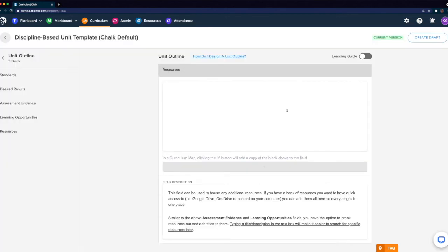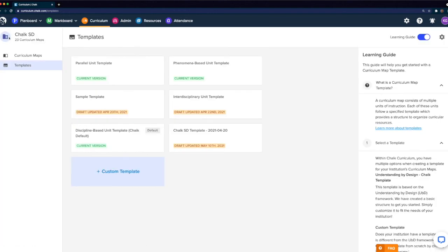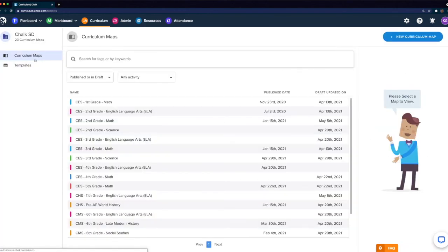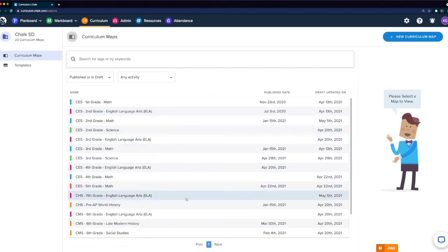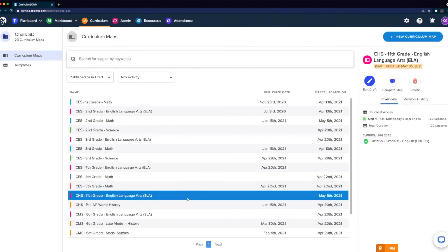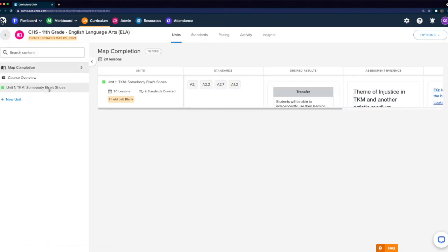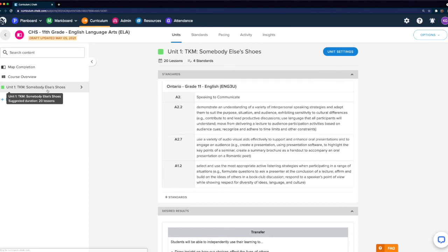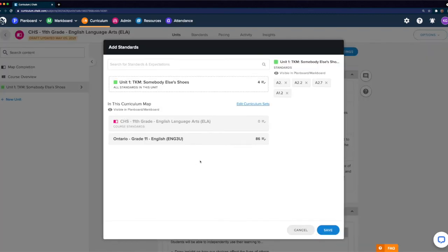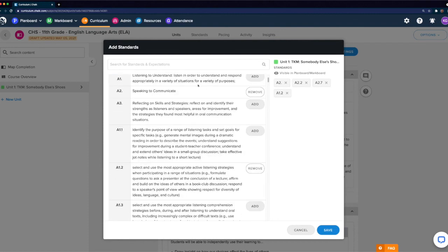We'll now use the navigation in the top left to go back and select Curriculum Maps to start creating maps. In this example, we'll jump right into an existing map that's using the template we were just looking at — in this case, an 11th grade English course. If we select the first unit, we can see our standards field with the pre-populated standards that have been added using the plus standards button at the bottom. Within each, we can simply scroll through and search for any individual standards, either by code or description, and add them using the Add button.